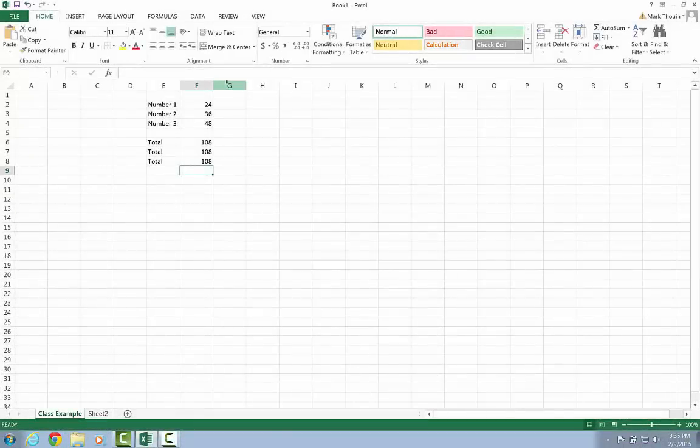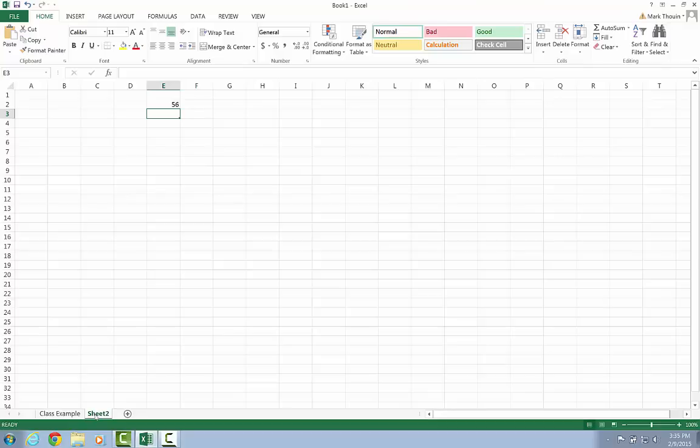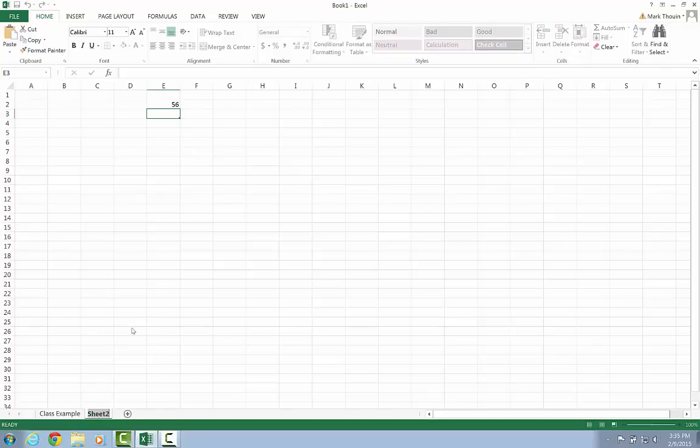All right, so now that we have reviewed some of the basics of cell referencing, let's take a look at another example, a slightly more complex example.